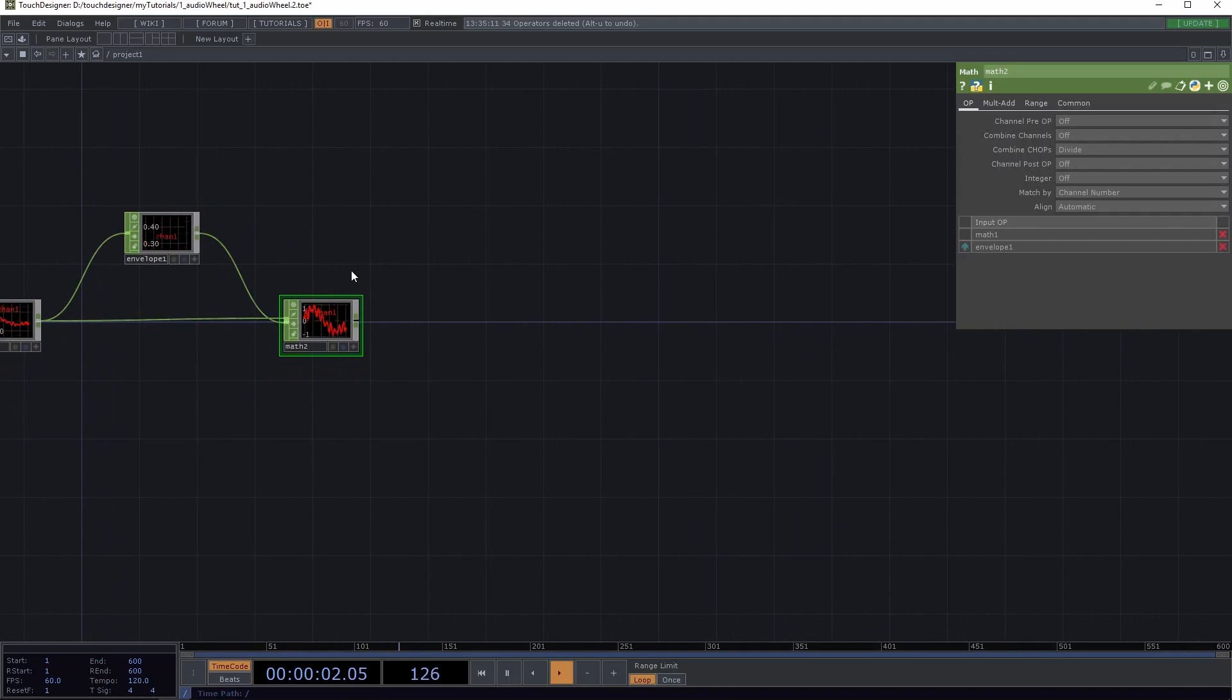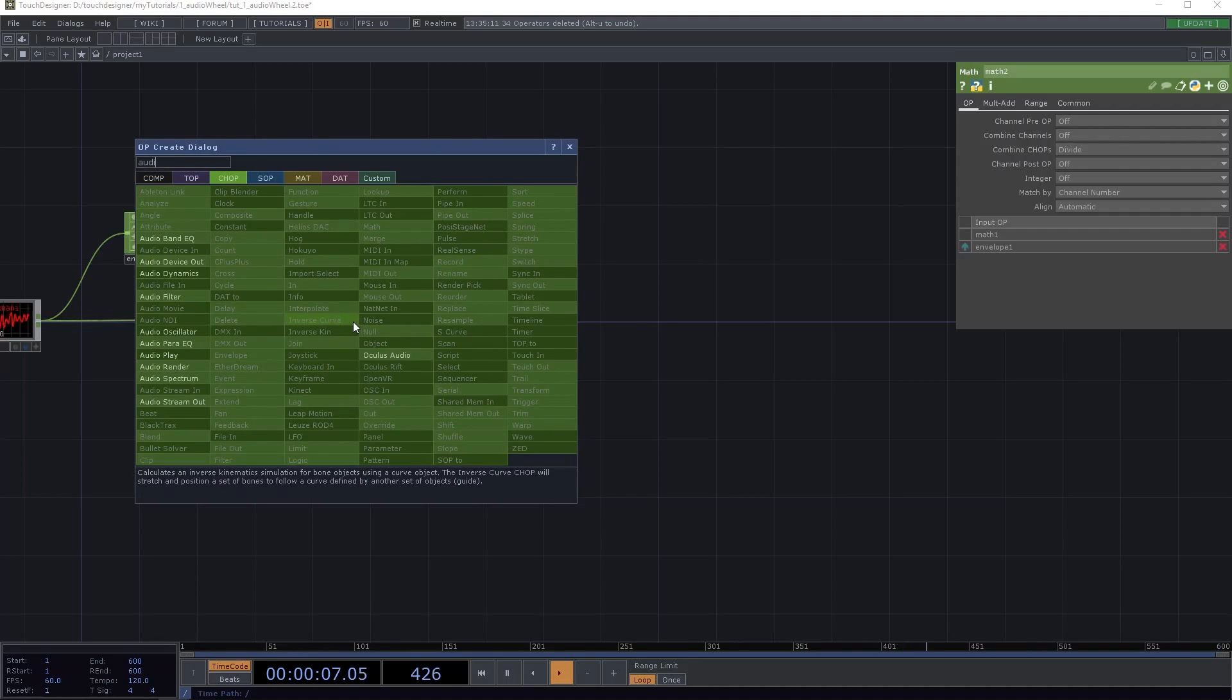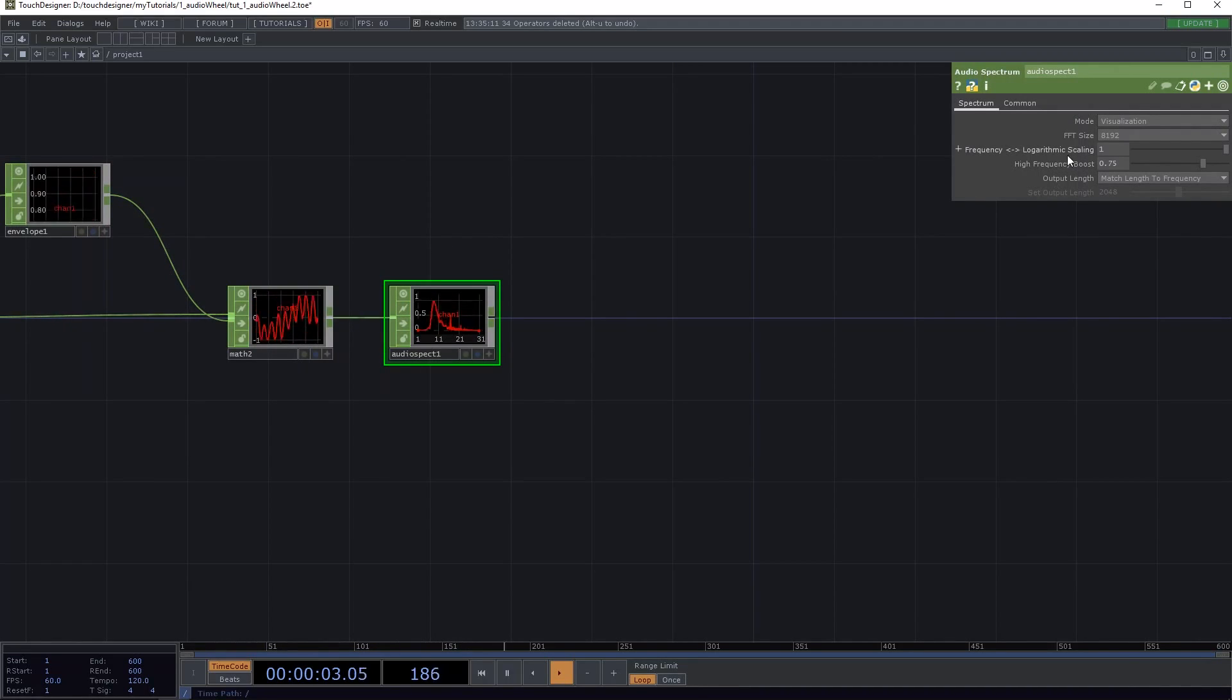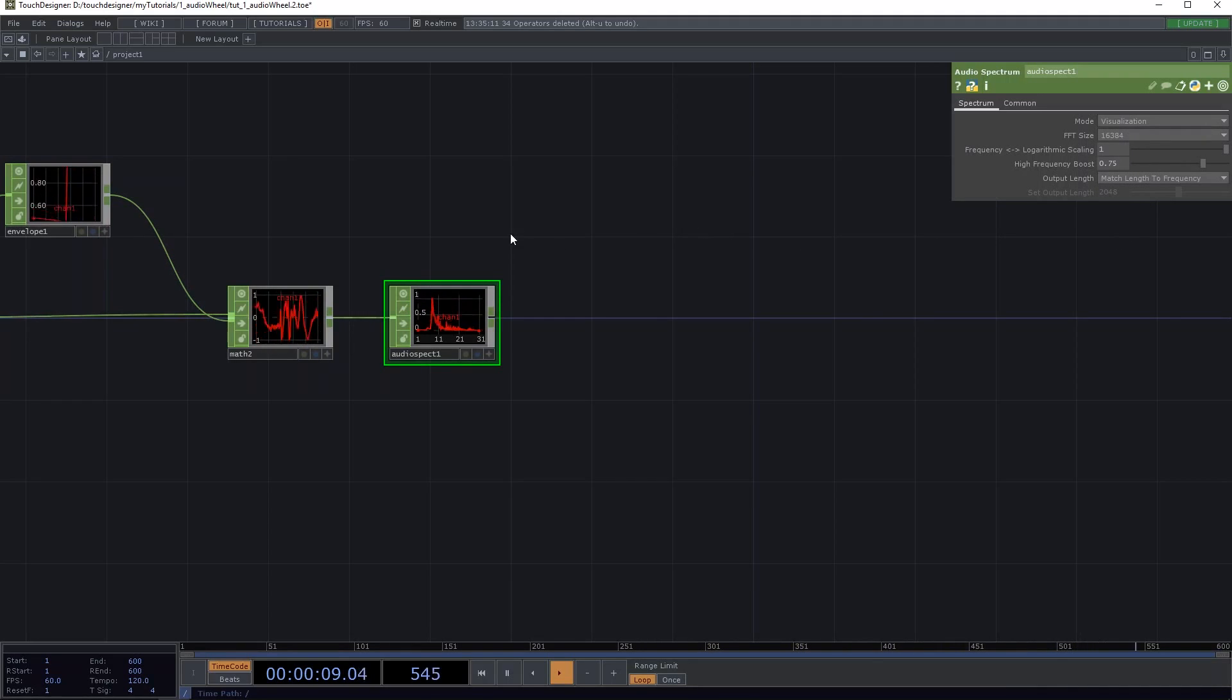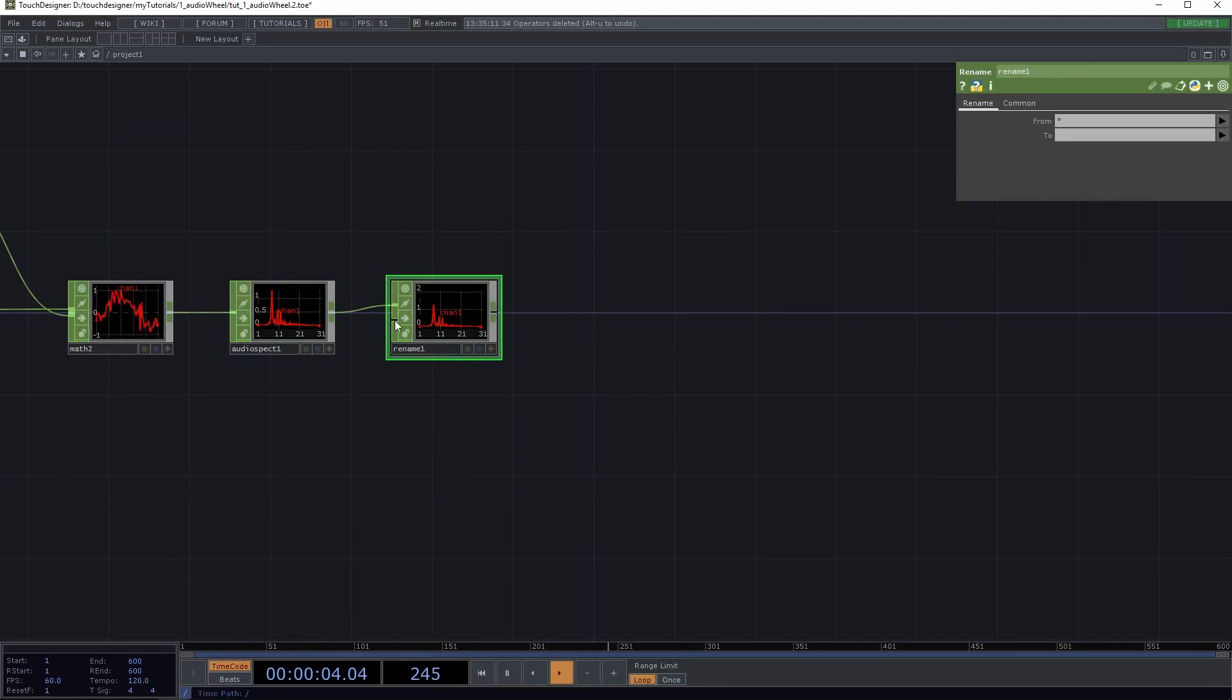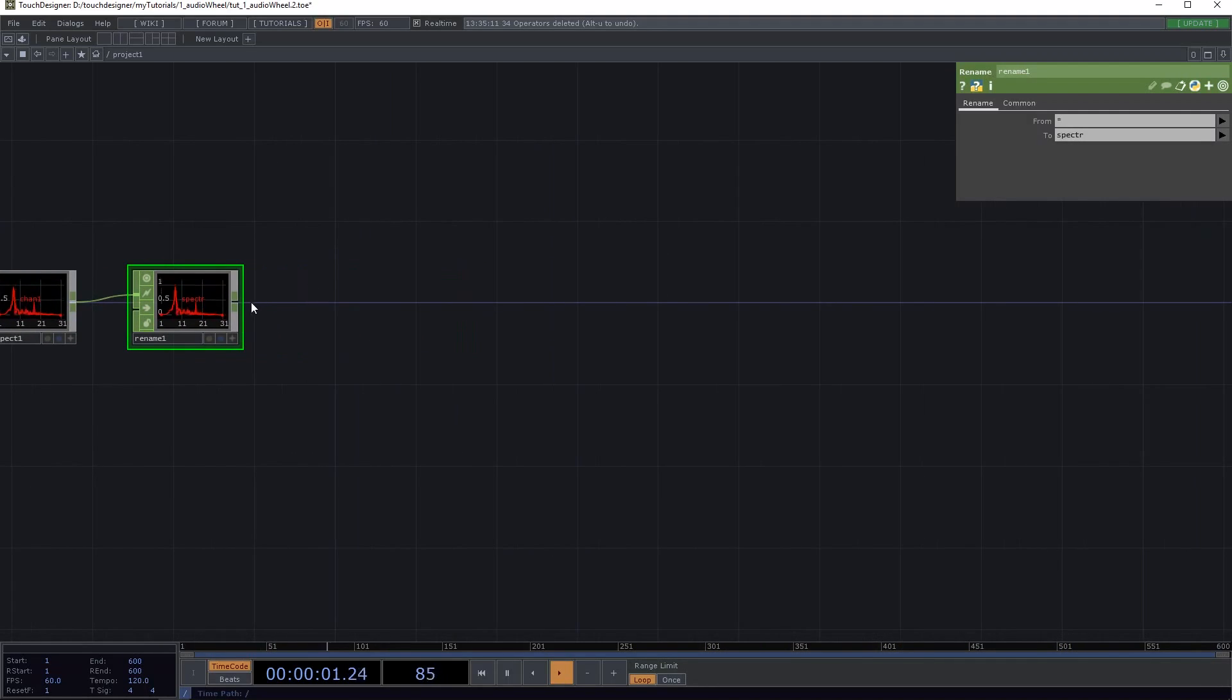The next step is attaching an audio spectrum to the math, and here for this project I want to change the FFT size to the maximum, 16K something, and rename the whole thing to something like Spectra.